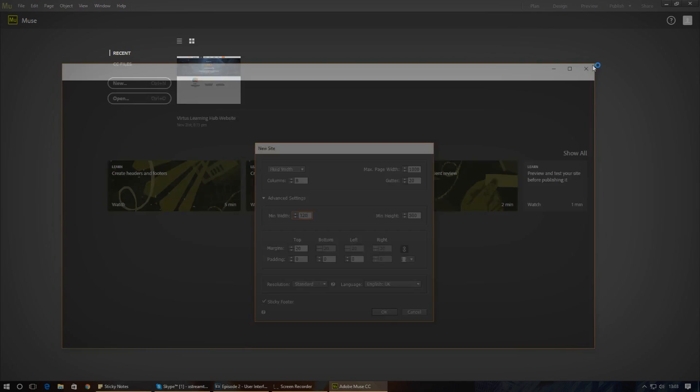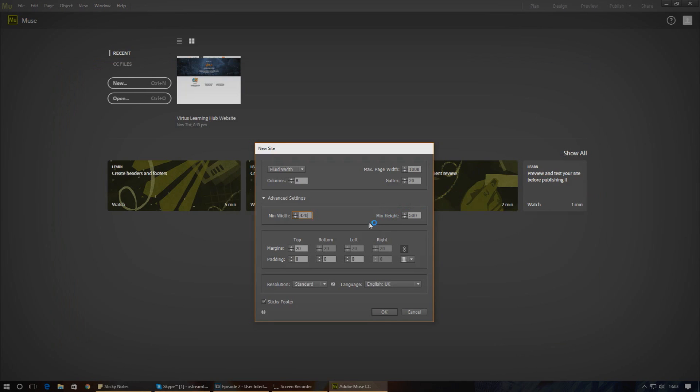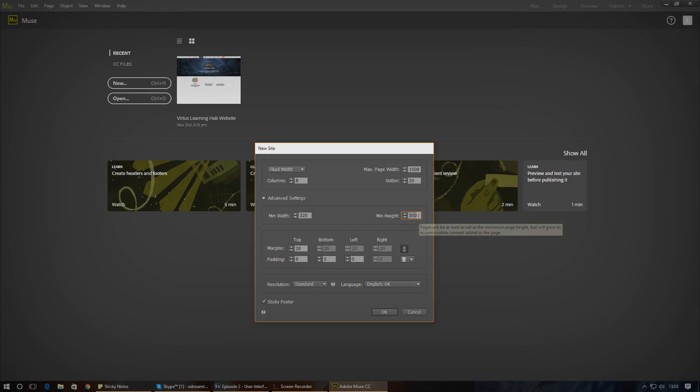Next up you have minimum height, probably one of the least important settings in here. This is essentially the minimum height the page will display. Keep in mind your website will always grow to accommodate content you have on your page. Having said that, when you start adding images, text, etc., your browser will accommodate for that accordingly and even add a scrollbar if you need to.